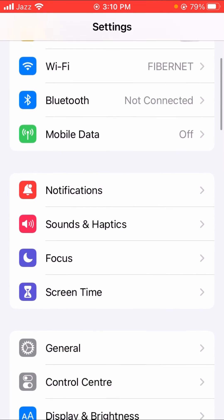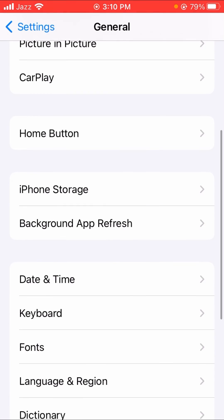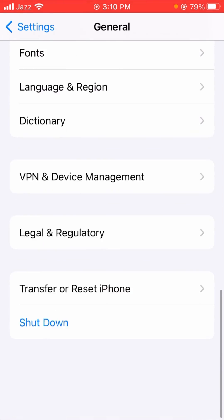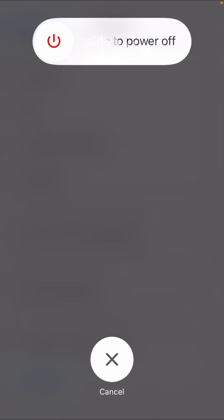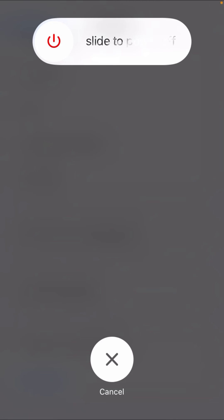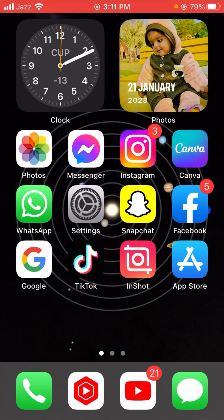If that doesn't work, I'll show you another method. Scroll down and tap on General. You can see the Shutdown option — tap on it and power off your device, then restart your device. After restarting, go to the home screen and check whether this method worked or not.